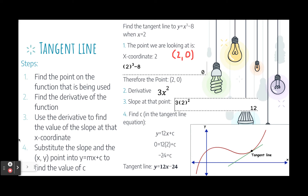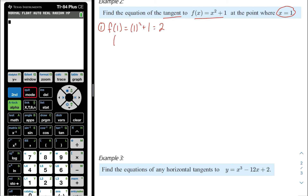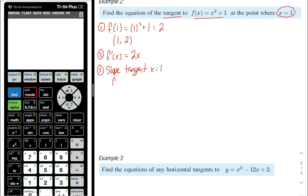Let's do more examples. Example 2: find the equation of the tangent line to the function at the point x equals 1. First, we find the point when x equals 1 by substituting into the function, giving y equals 2. So we're interested in the point (1, 2). Second, find the derivative: the derivative of x squared is 2x, and the derivative of the constant term is 0. Substituting x equals 1 into the derivative gives a slope of 2.